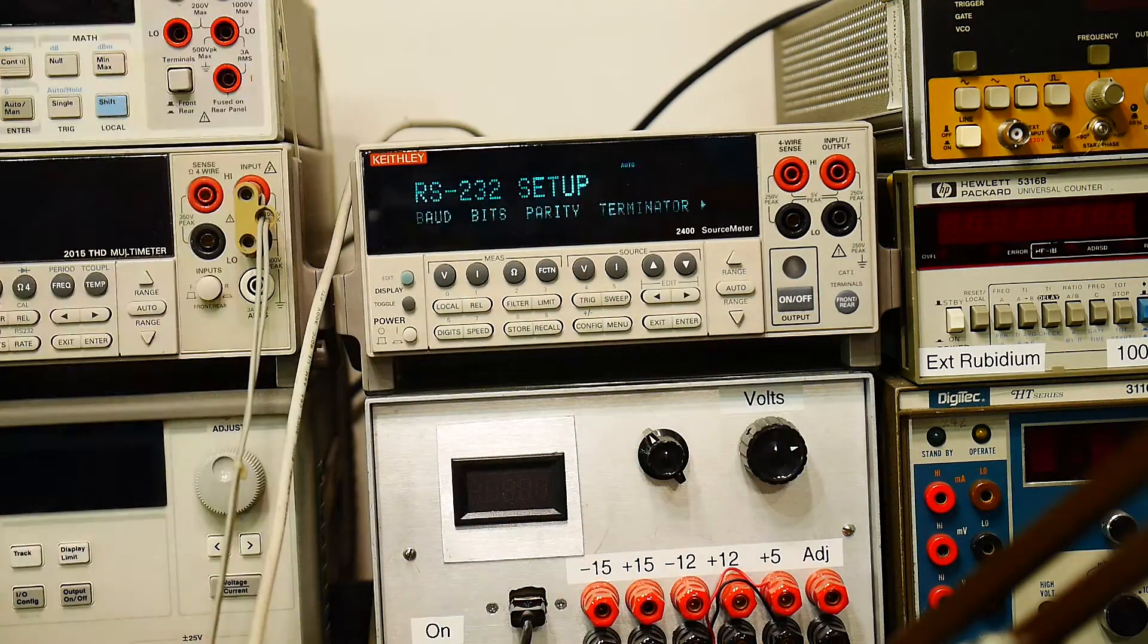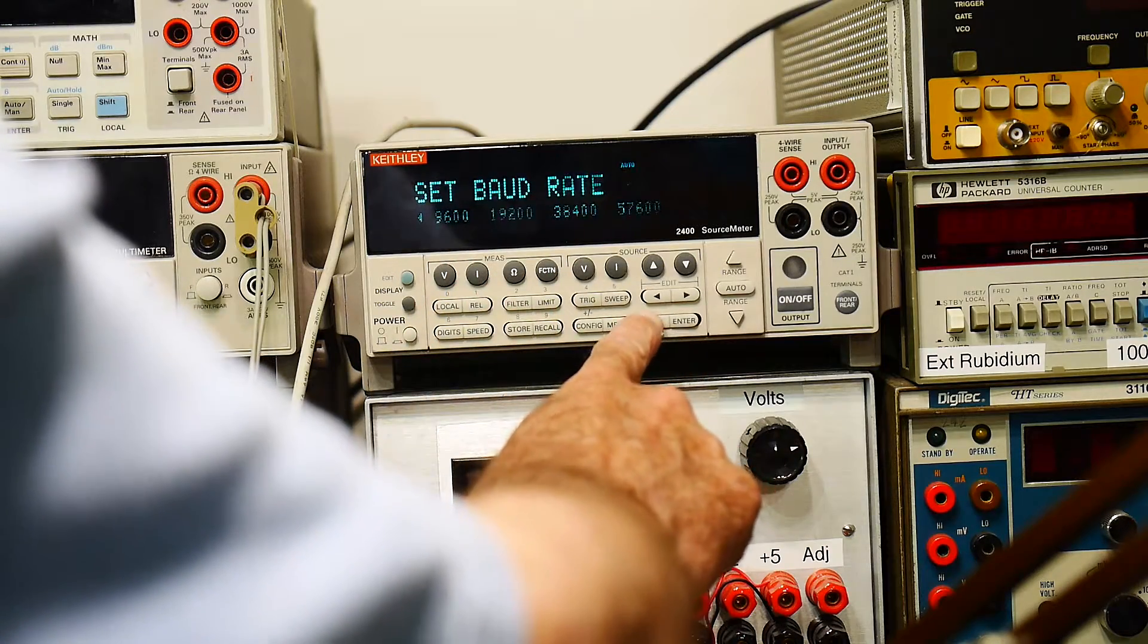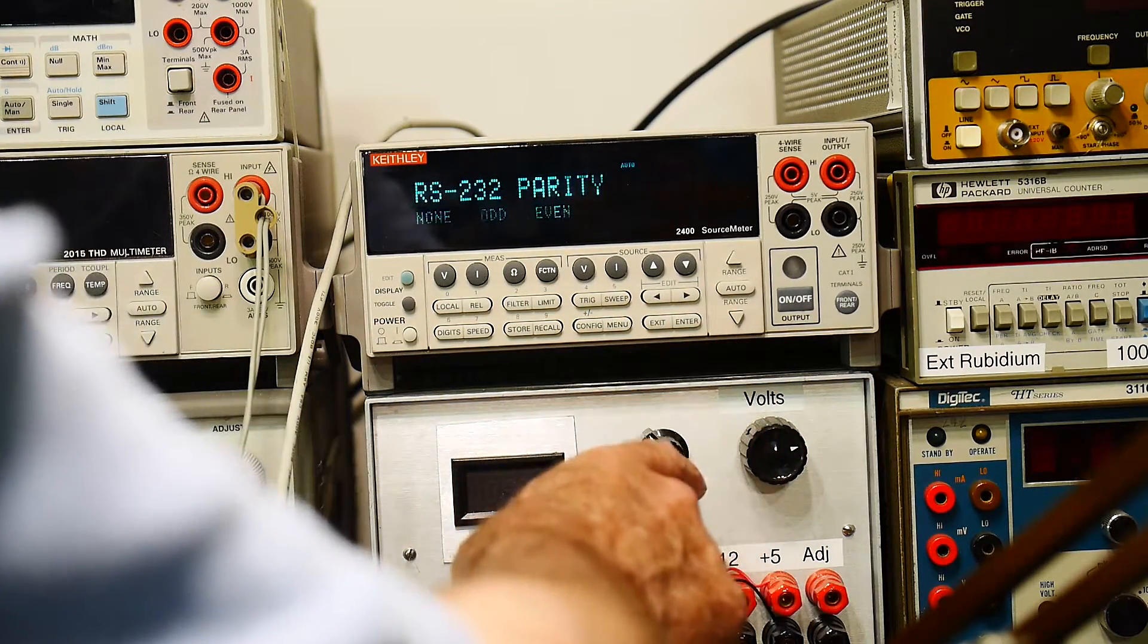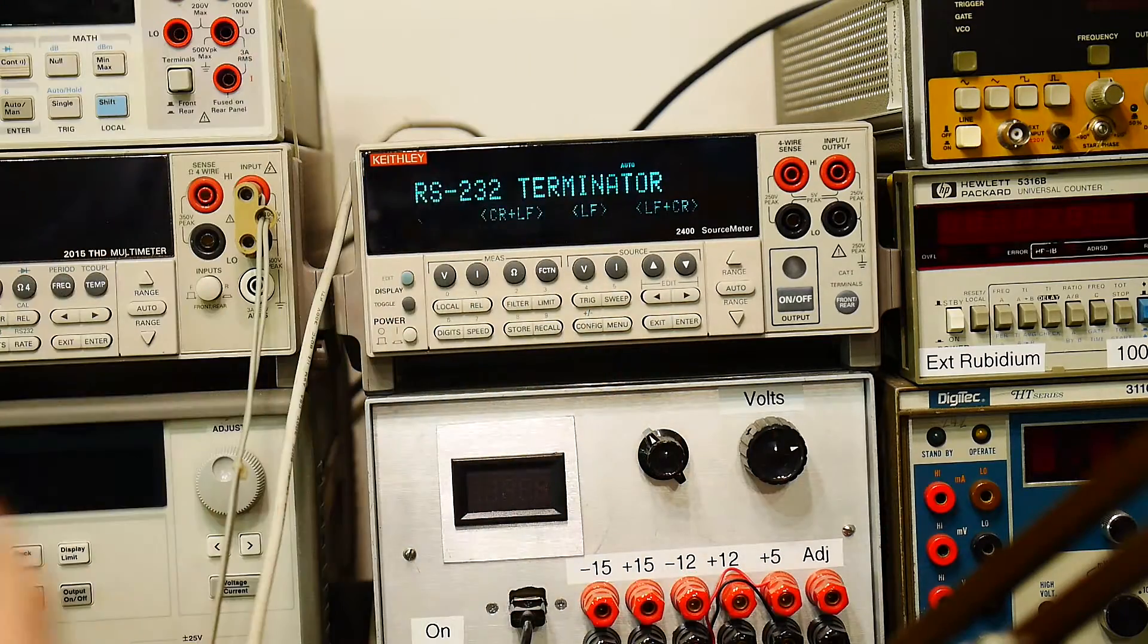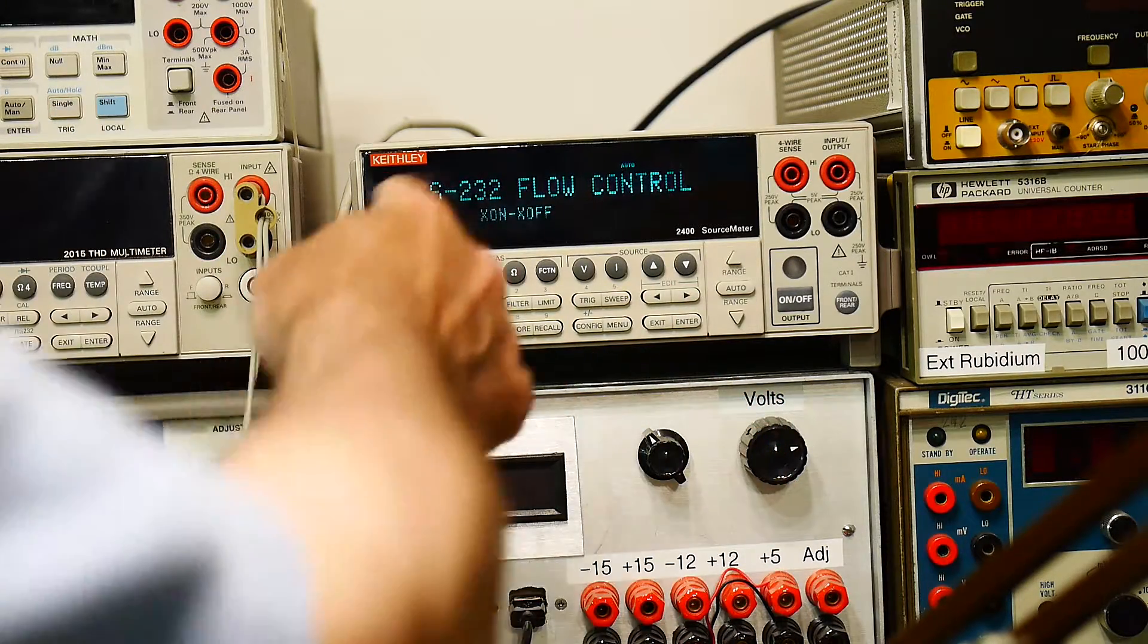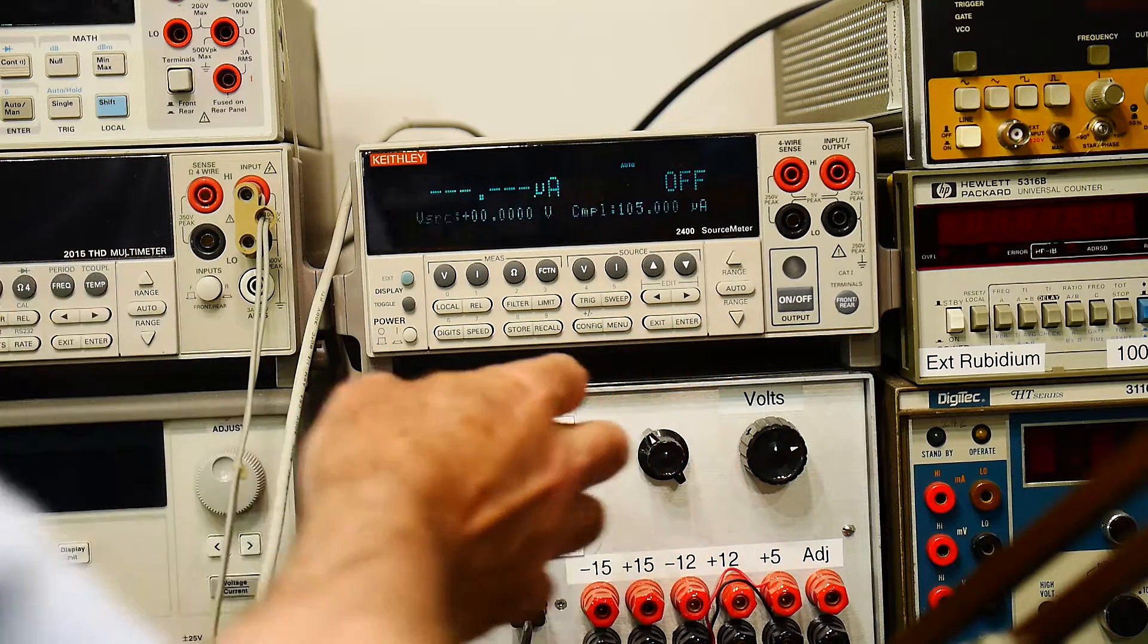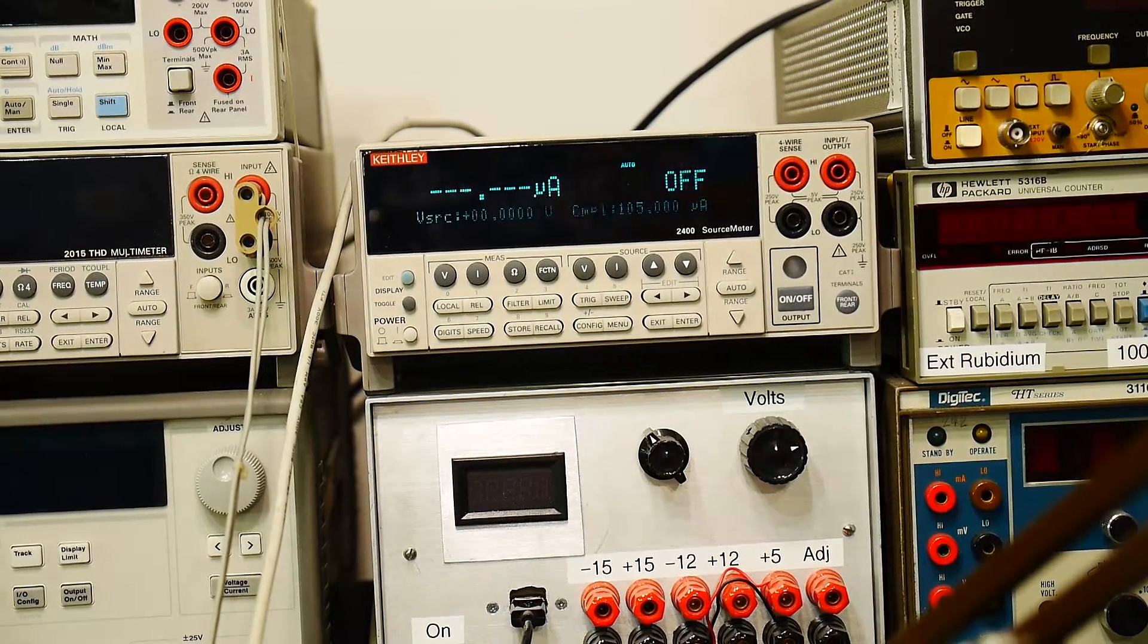We'll go back to the communications setup. RS-232. Baud rate, bits, parity, and terminator. So let's see how this thing's set up. It's set up to 19200. Eight data bits. No parity. And terminator is carriage return. So there we go. That's really all we need. Flow control. Flow control is none. Set it to X on, X off, or none. So 19200. So let's go over to a computer, hook up the COM port, and see if we can't program this thing.